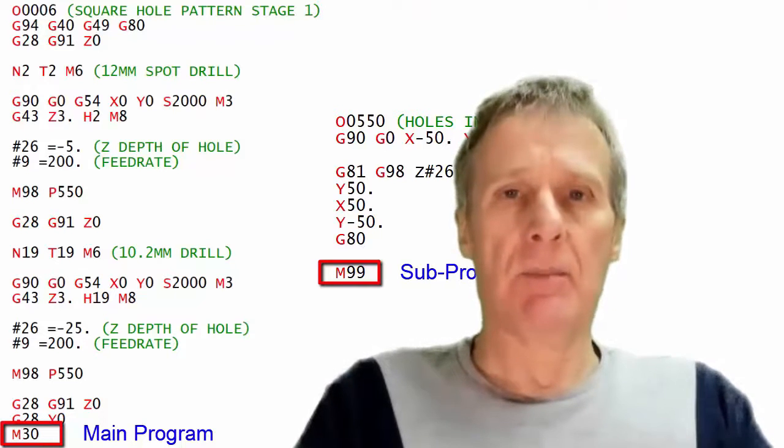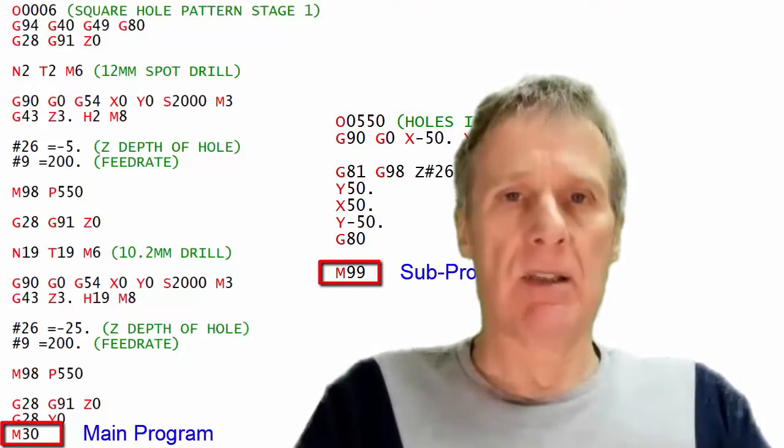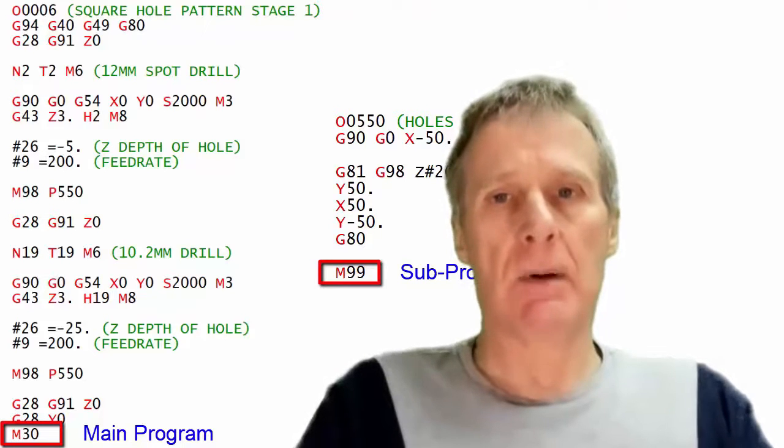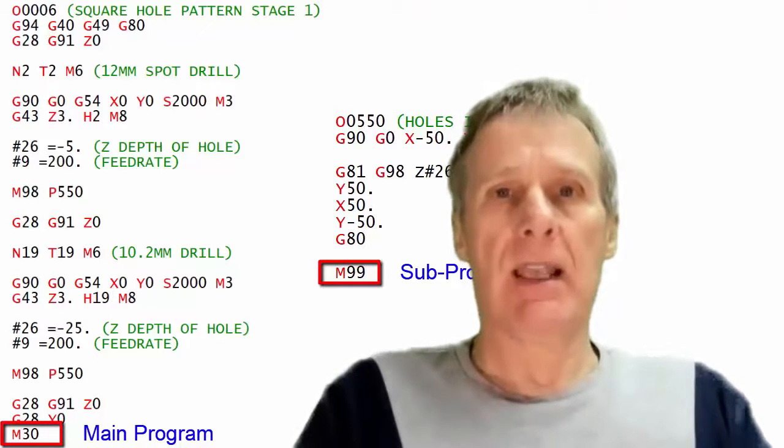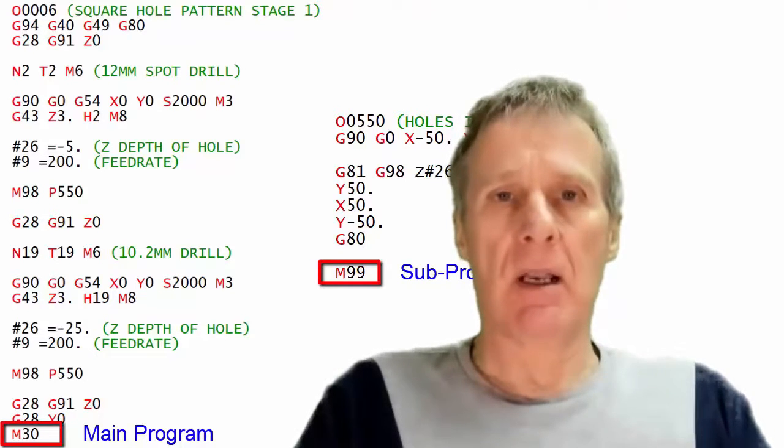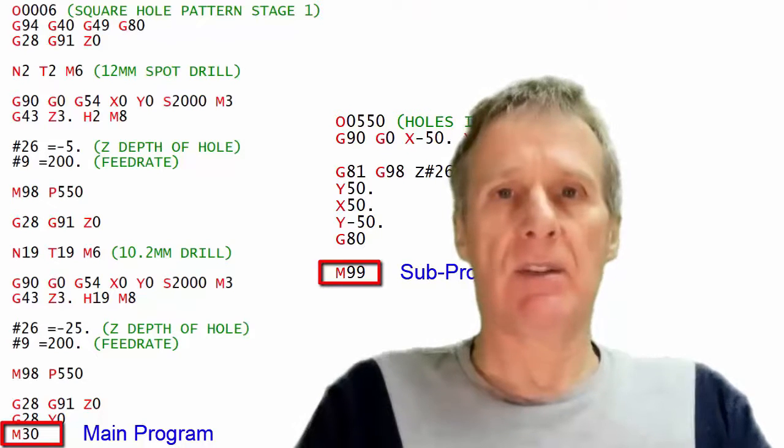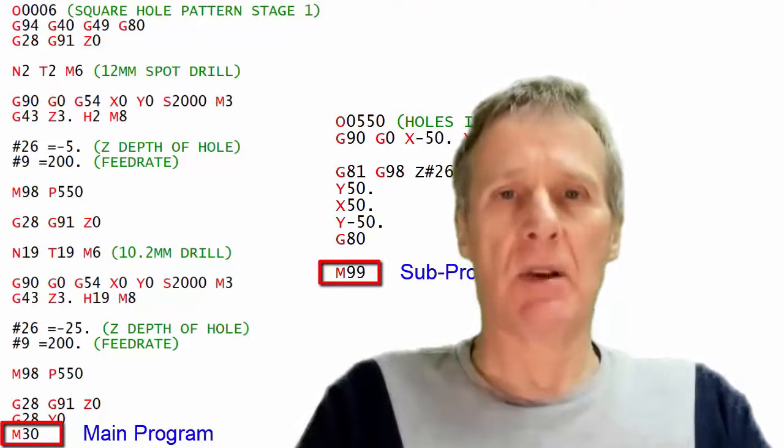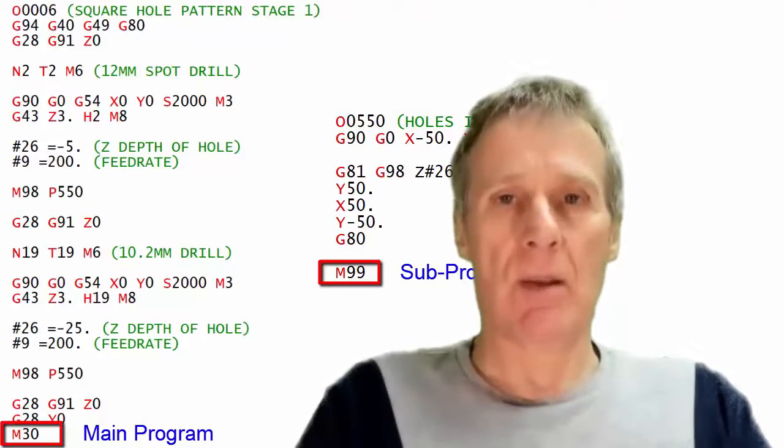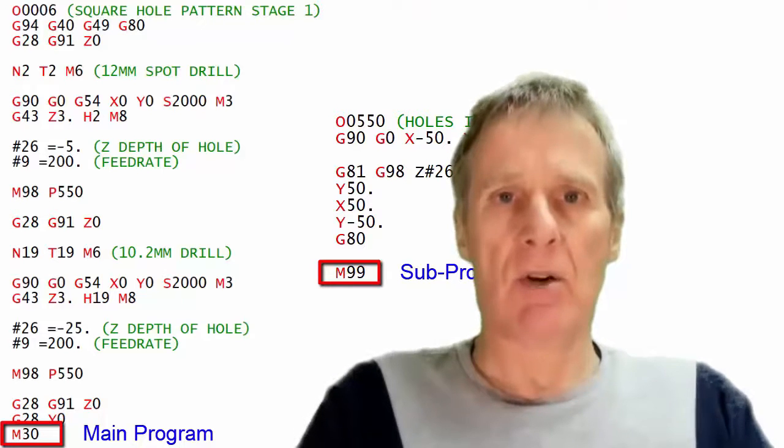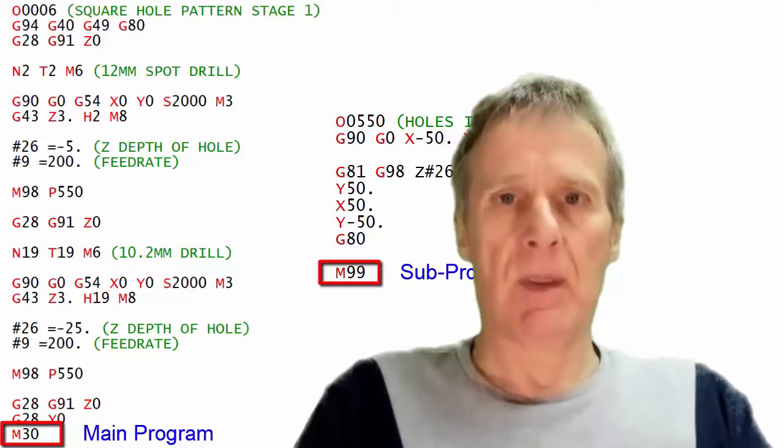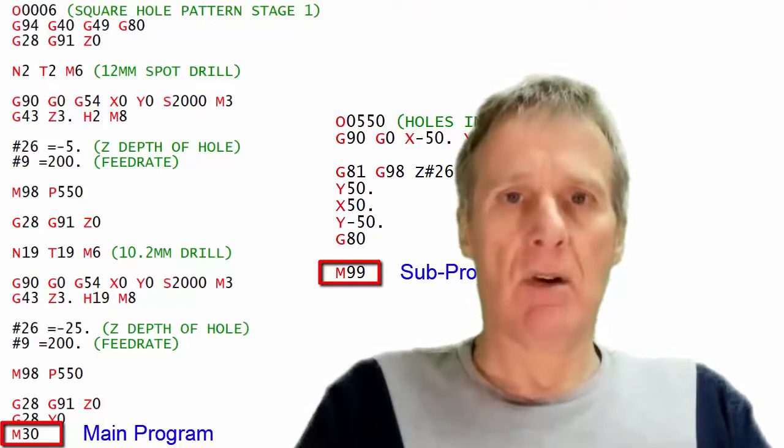If you were to put an M30 at the end of your subprogram it would go into the subprogram and at the end of the subprogram it would finish the whole program so it would stop and rewind which is what M30 tells it to do. So we always have an M99.